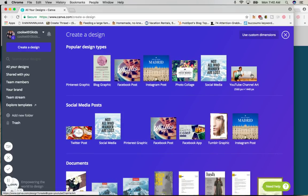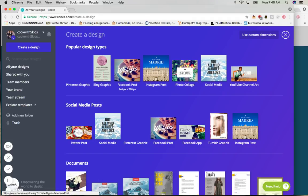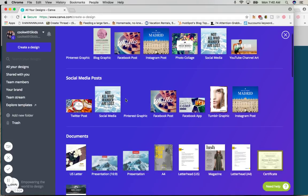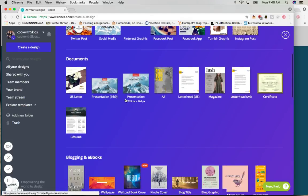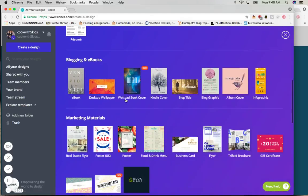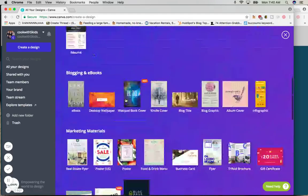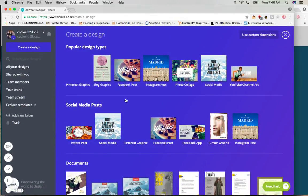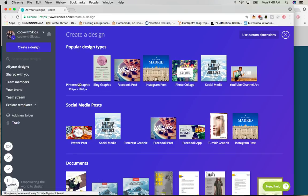You can make a YouTube channel cover, an Instagram post, a Facebook post, a blog graphic. You can scroll down and see all the hundreds of things that you can make. Basically anything that's a graphic is here, but today we're going to be making a Pinterest graphic.